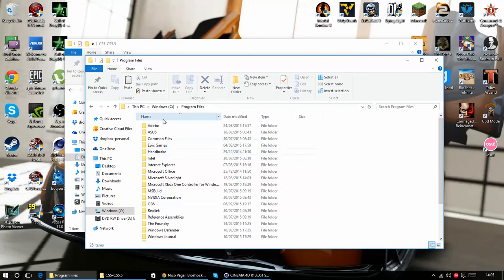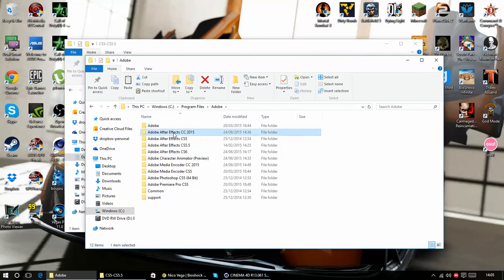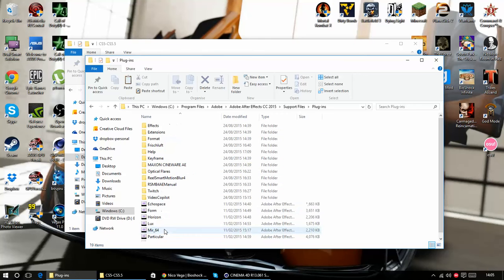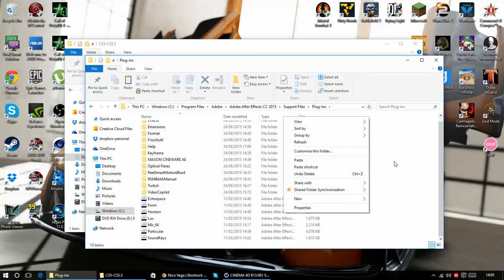Your program files, Adobe, version of After Effects that you're using, support files and plugins and you just paste in here, not in any of the folders that may be there, just paste in and continue.